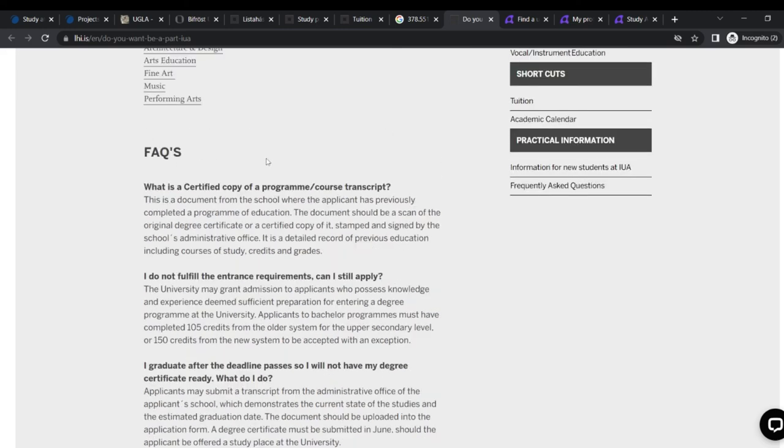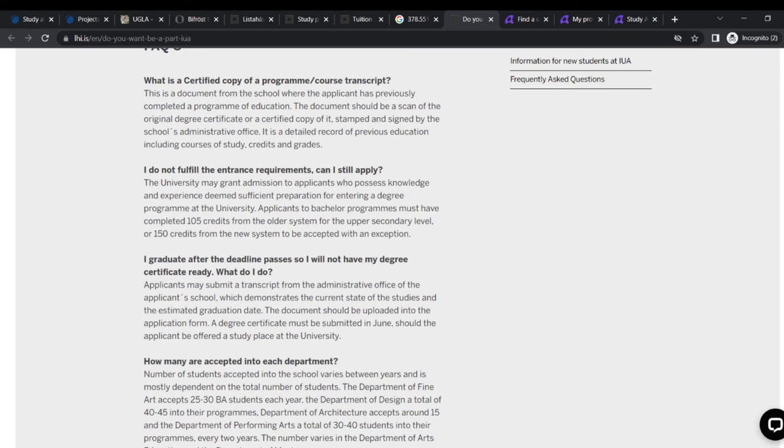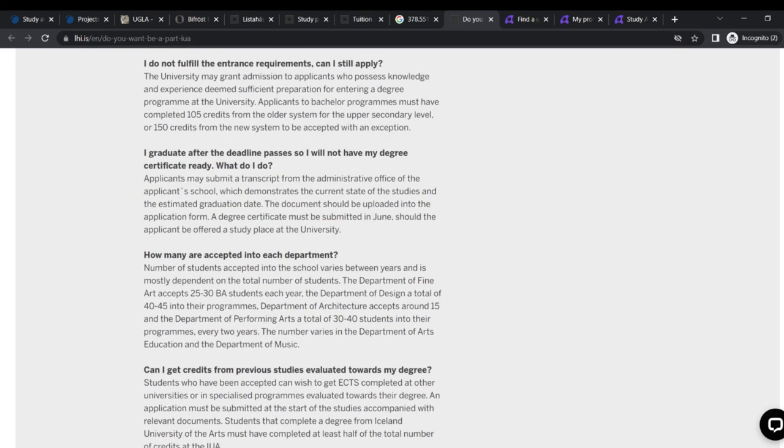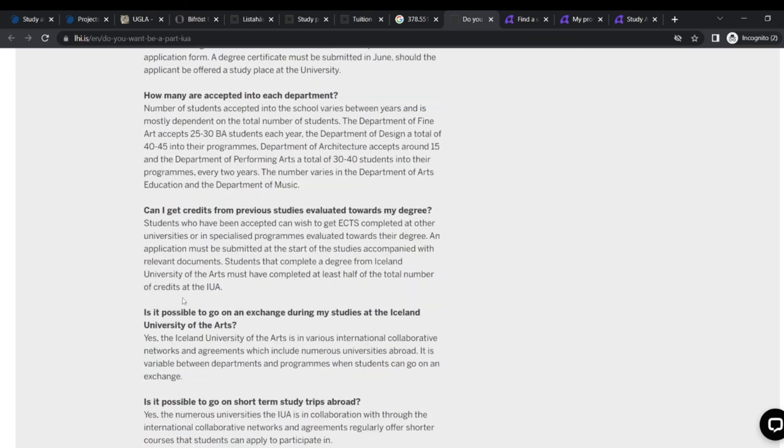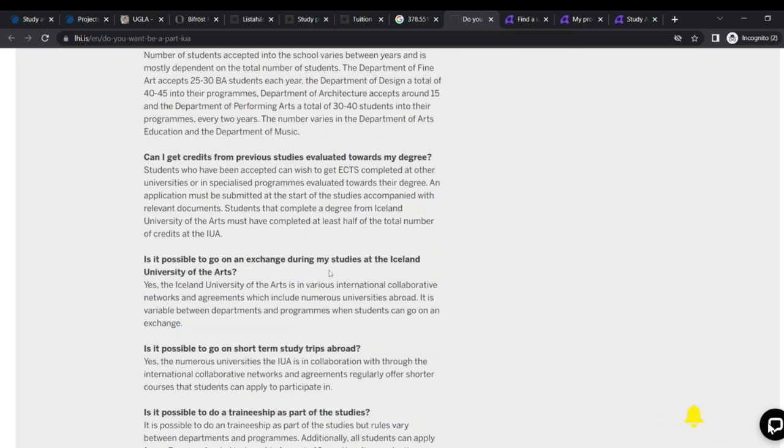These are the FAQs. Frequently asked questions, what is a certified copy of a program or course transcript? I do not fulfill the entrance requirement. Can I still apply? The university may grant admission to applicants who possess knowledge and experience deemed sufficient preparation for entering a degree program. So please, you can check them all out. I graduate after deadline passes, so I will not have my degree certificate ready. What do I do? And how many are accepted into each department? We have 25 to 30 here, 30 to 40, 40 to 45 and all that.